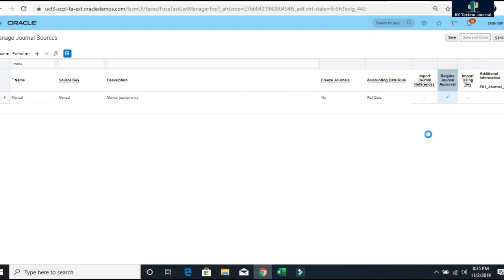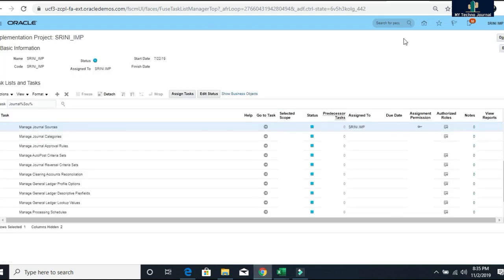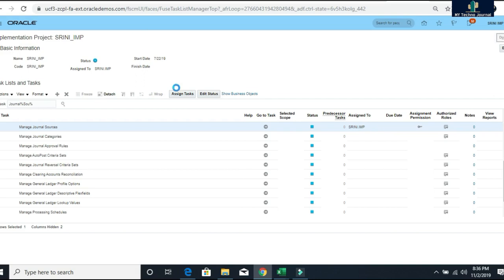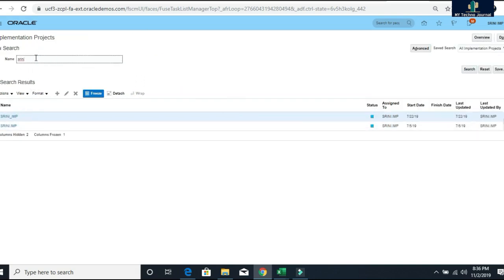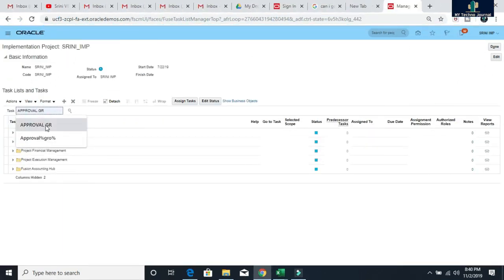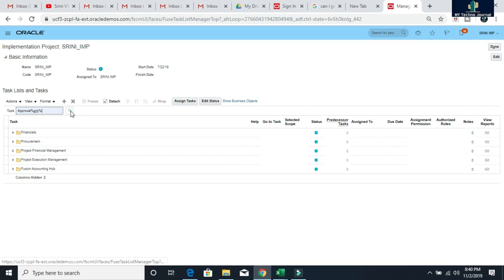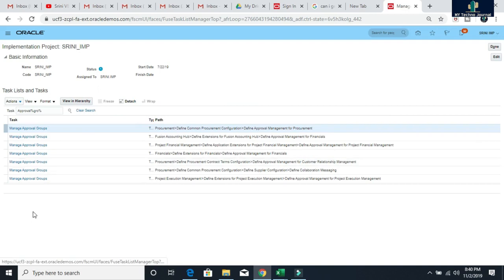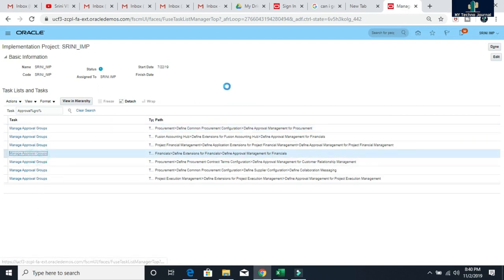In the journal source, I need to check that for the source manual, the approval should be enabled. Let me search for manual, because I am going to create a manual journal. You can see here require journal approval is enabled. So these are the two prerequisites you need to check. Next, go to the BPM workflow and write the approval rules as per our business requirement.